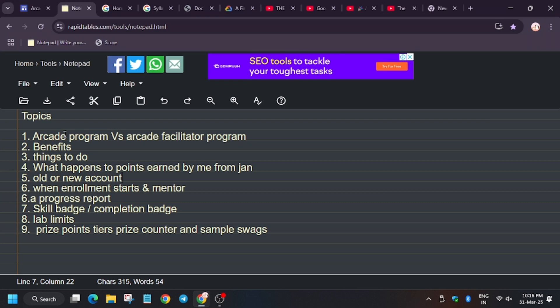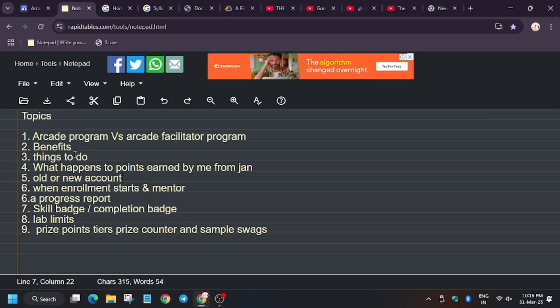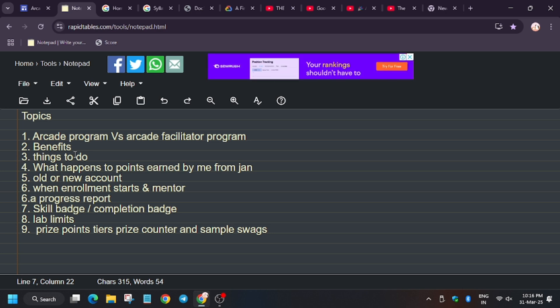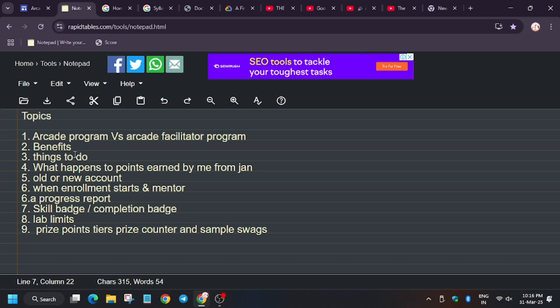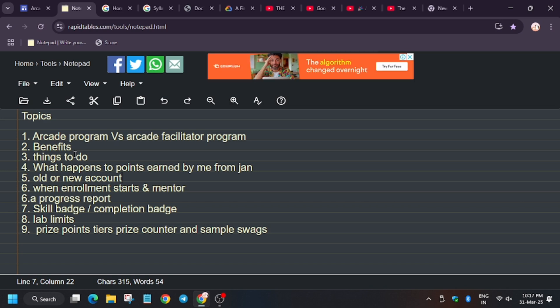Hello guys, welcome back to the channel. This video will cover the major differences and benefits between arcade and arcade facilitator program, and some of your common queries. So let's start. What is arcade program?